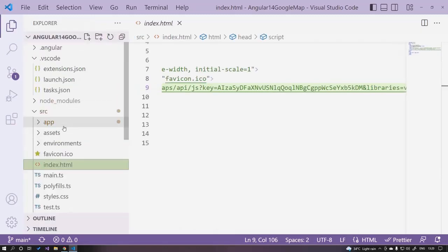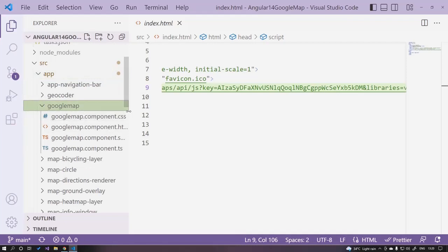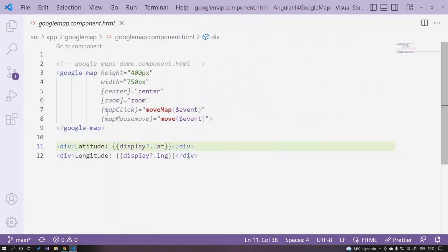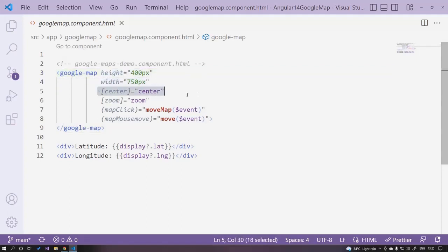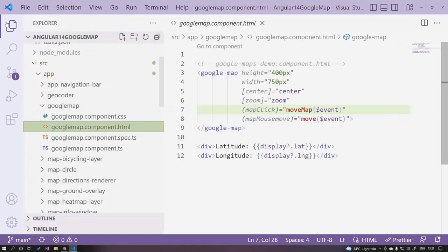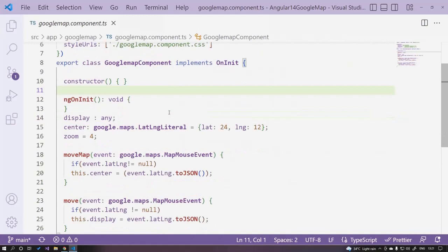The next step is to create a component. I already created one — let's call it Google Map. Open this component. On the HTML side, we use the google-map tag and specify its options like height, width, center, and zoom. I've also added two events: map click and mouse move over the map.